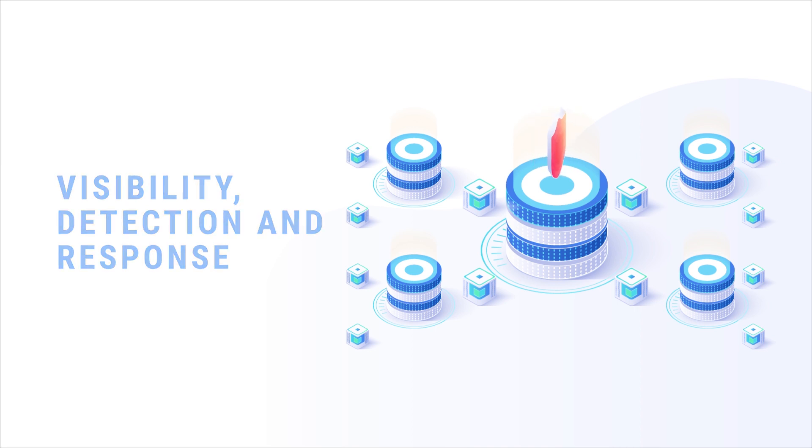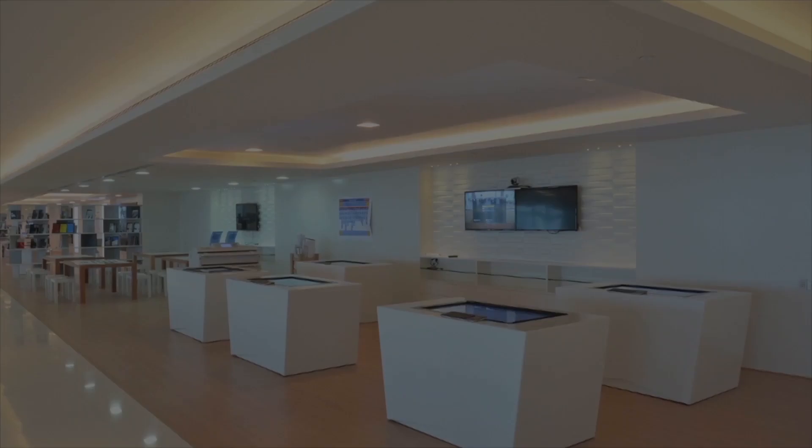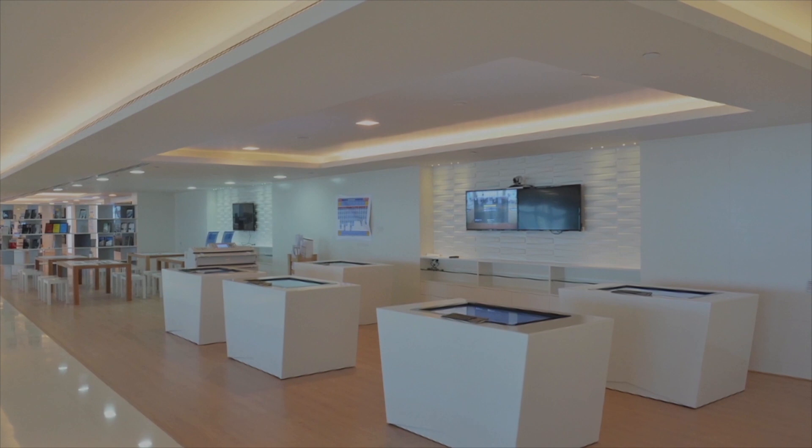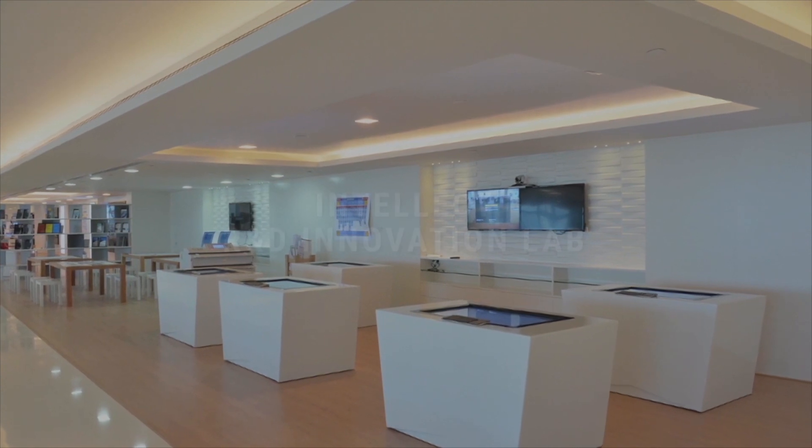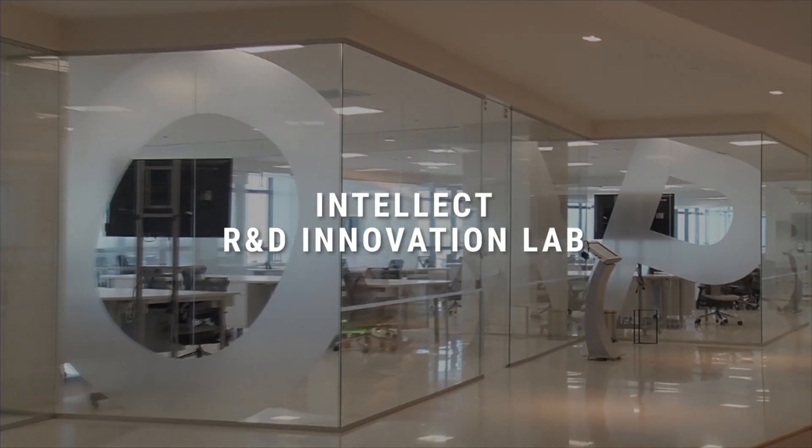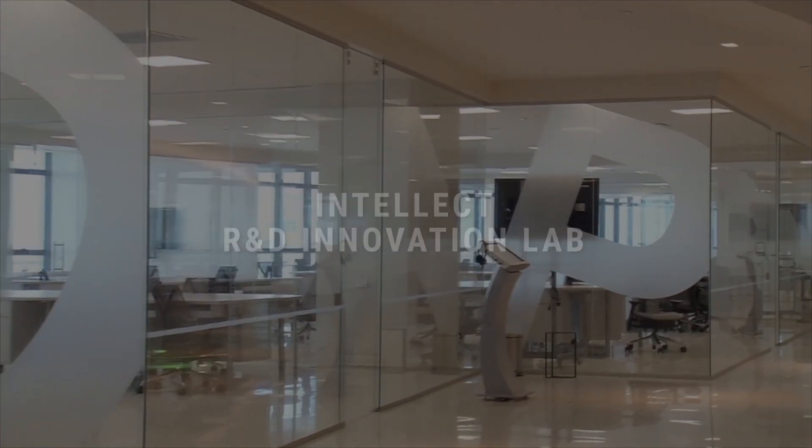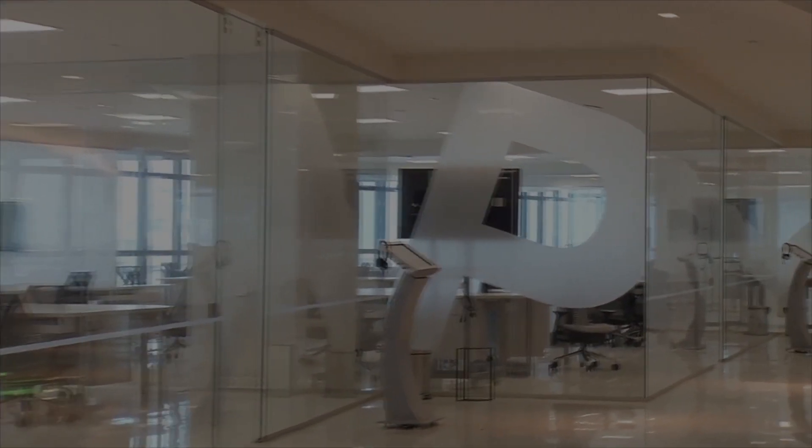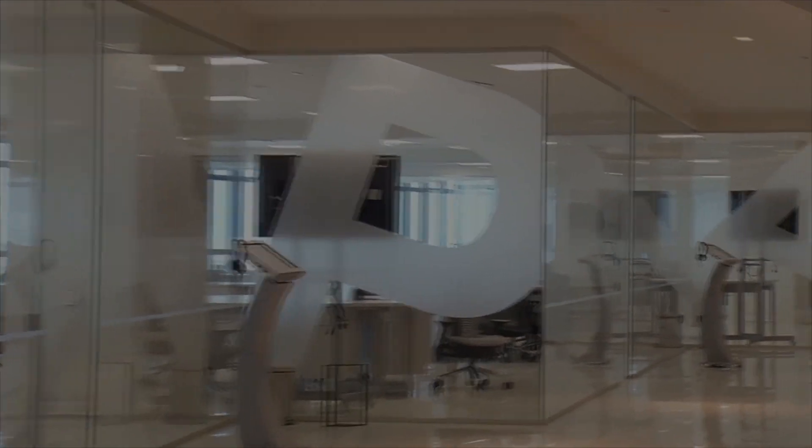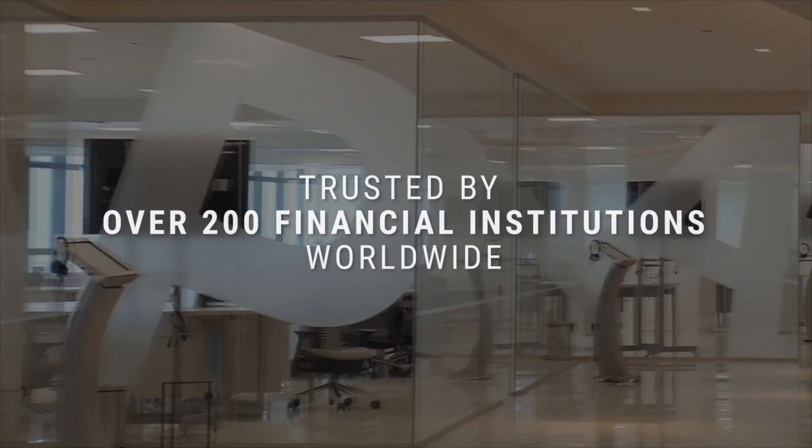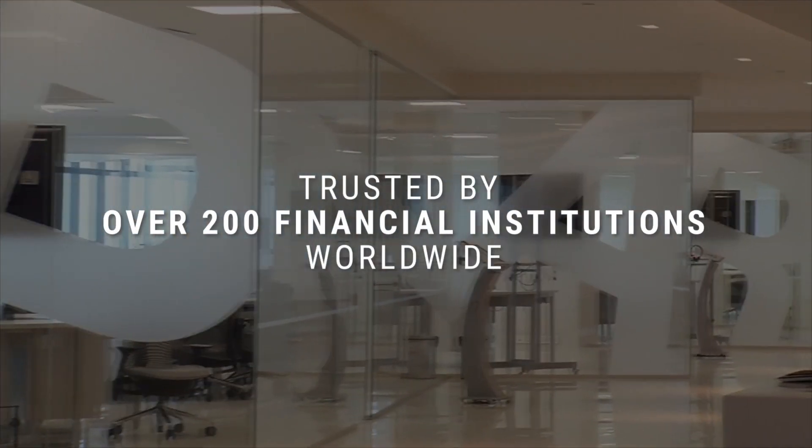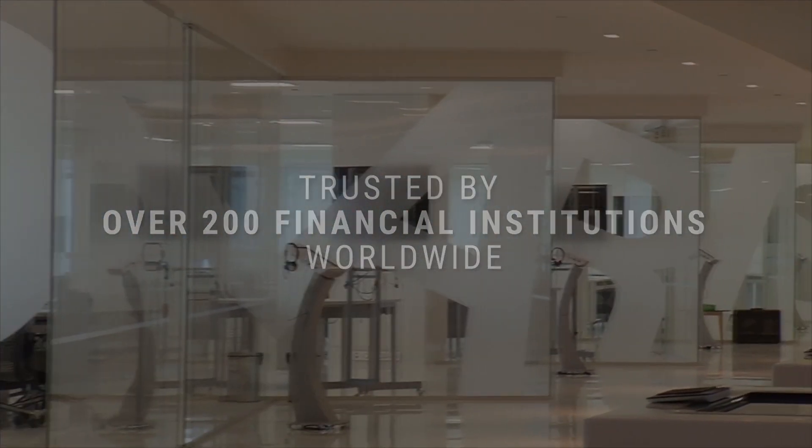Built on the robust principles of design thinking at the R&D innovation lab at Intellect, ARX is trusted by over 200 financial institutions worldwide.